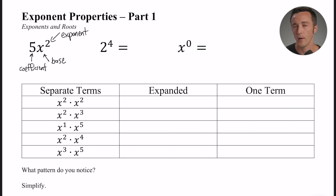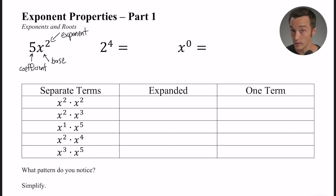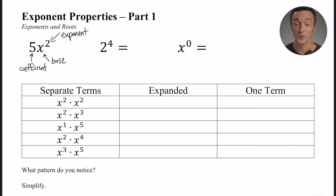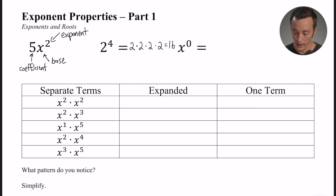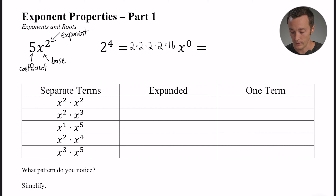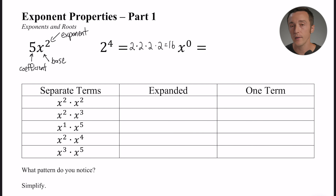Let's run through a quick refresher of how exponents work. In this example, two to the fourth power: the base is two — that's the thing that gets multiplied by itself — and the exponent is four, which tells us how many times we're multiplying two by itself. So this is going to be the same as two times two times two times two, which is 16. Two to the fourth power is 16 because we multiplied two by itself four times.